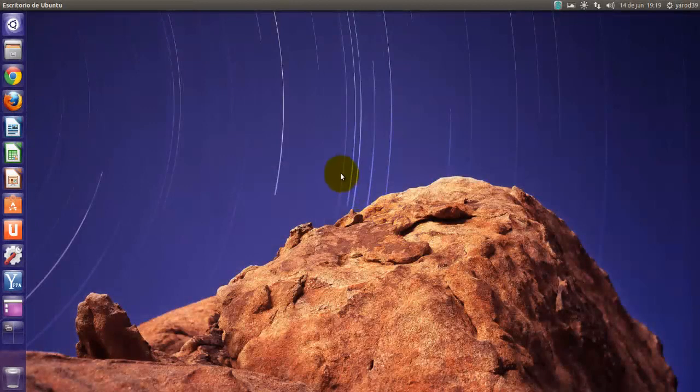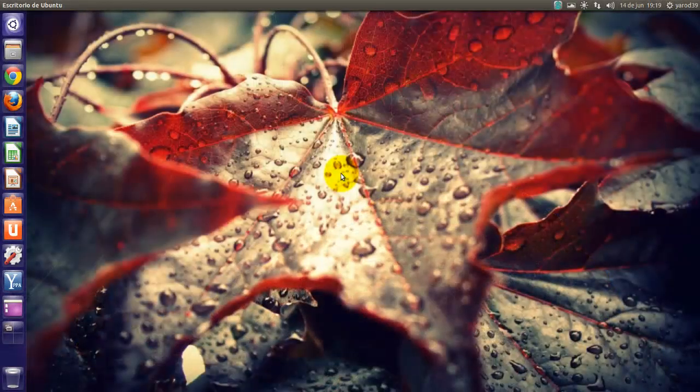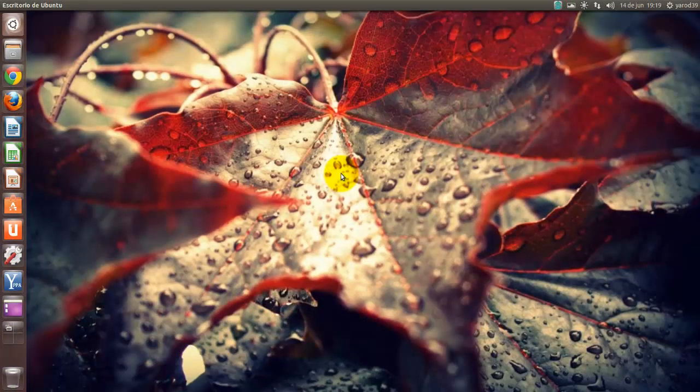Hola amigos, soy Yaro39 y bienvenidos a la sección de novedades de Ubuntu.